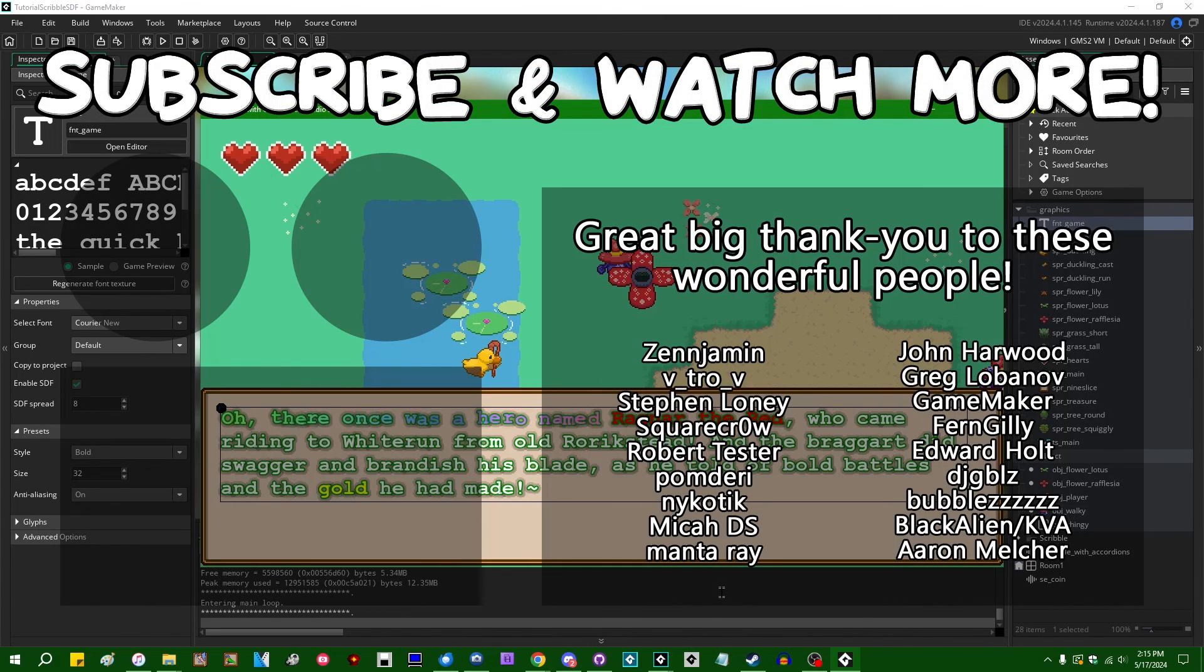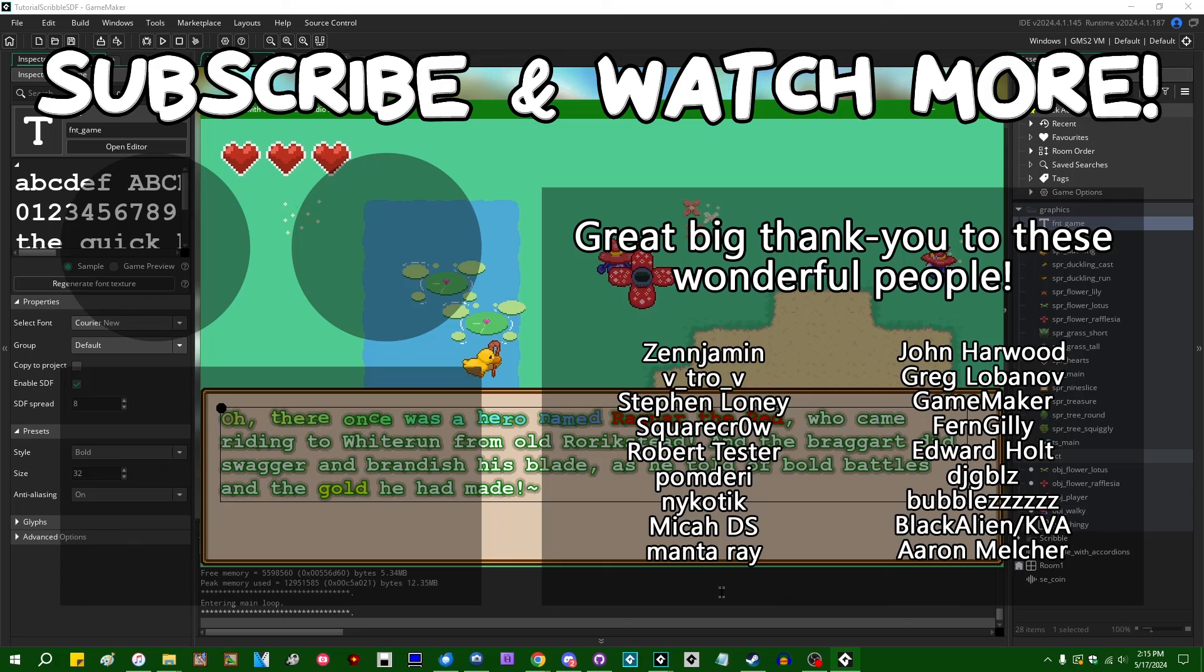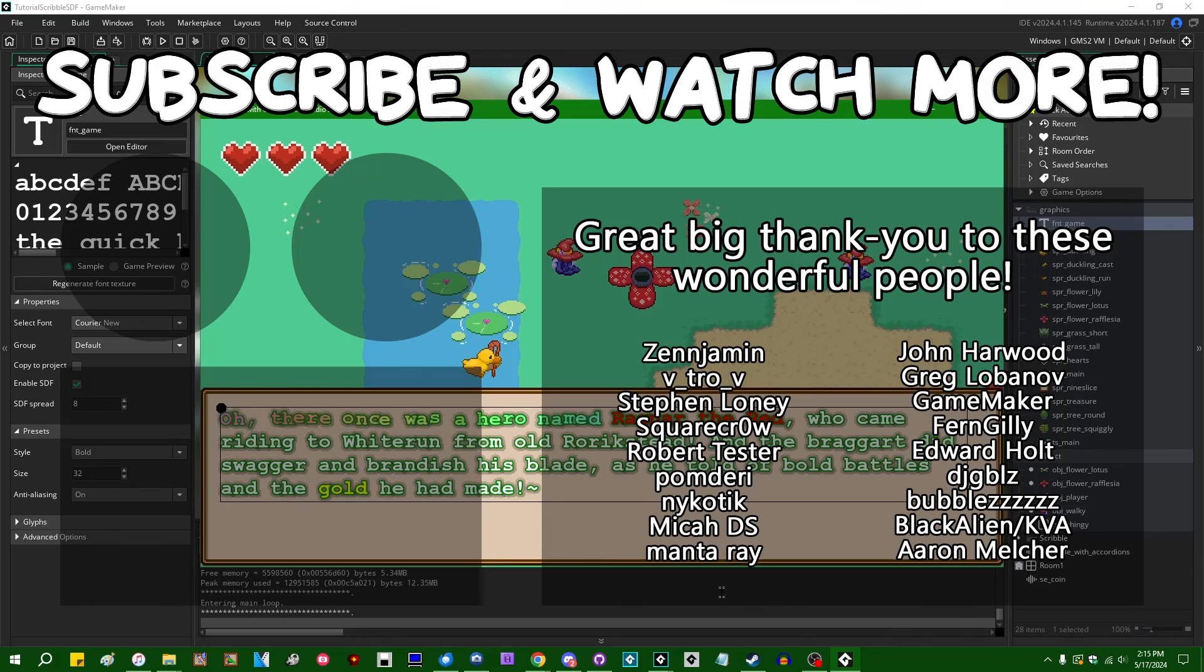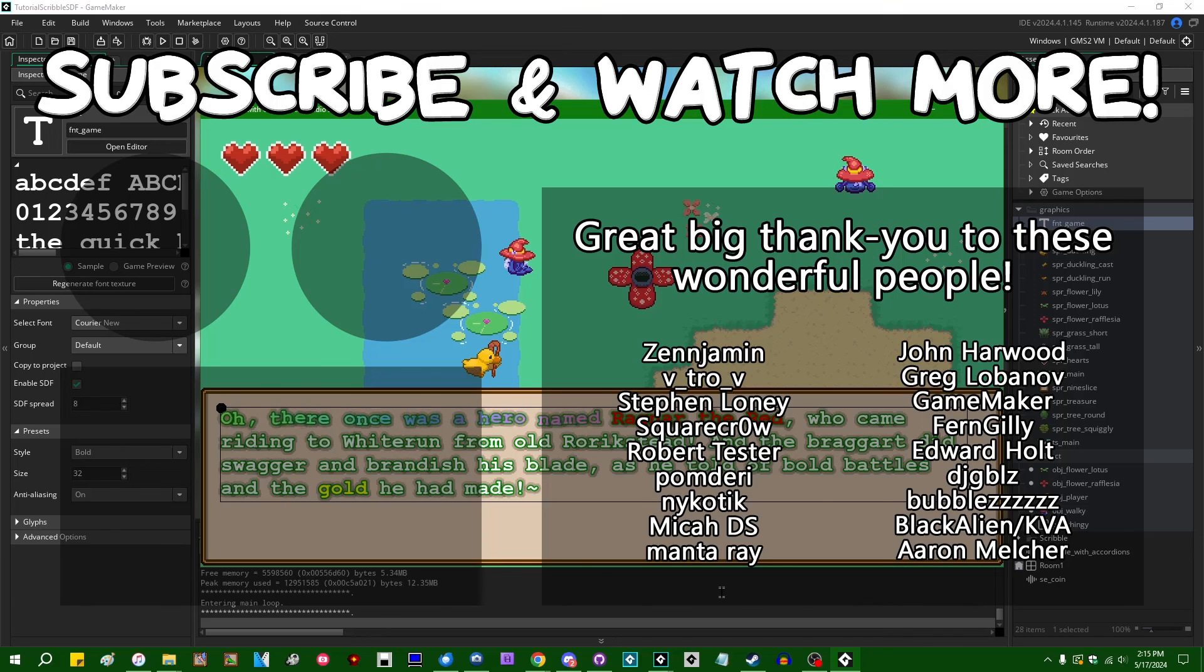Special thanks to Zengemin, Theatro V, Square Crow, Manta Ray, GameMaker, Edward Hult, DJ Gibles, and Black Alien for supporting these videos. If you want to contribute to the channel, head on over to the Patreon page down in the video description to join the fun.